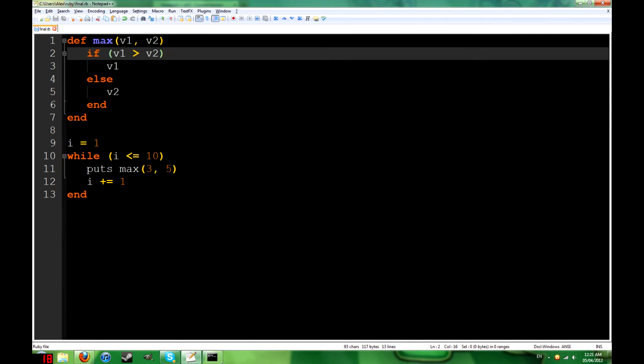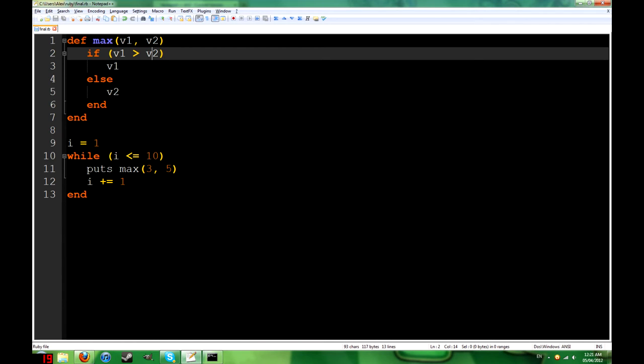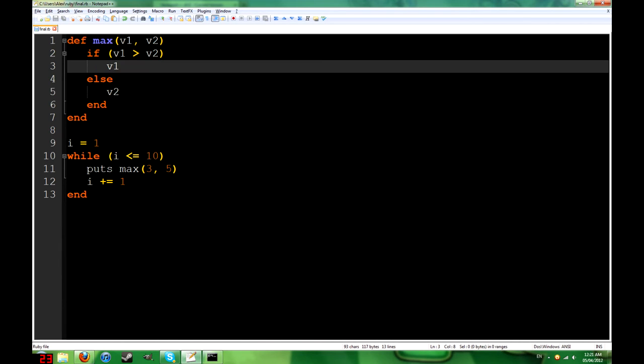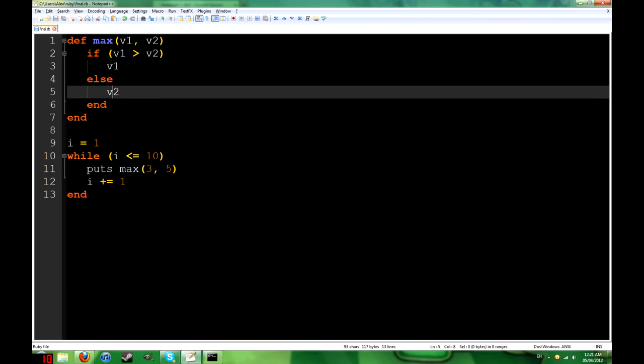We can figure out which of the two is bigger, v1 or v2, with an if statement. If v1 is bigger than v2, we say v1, or else we say v2.